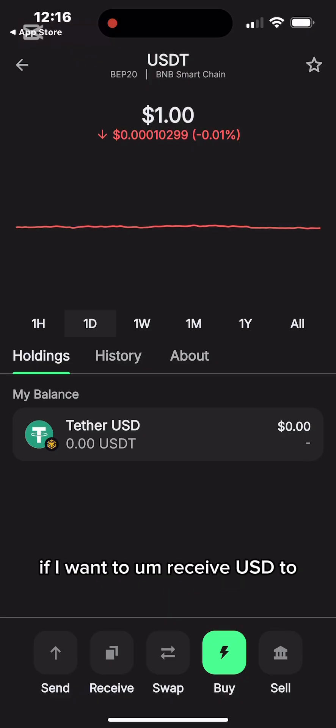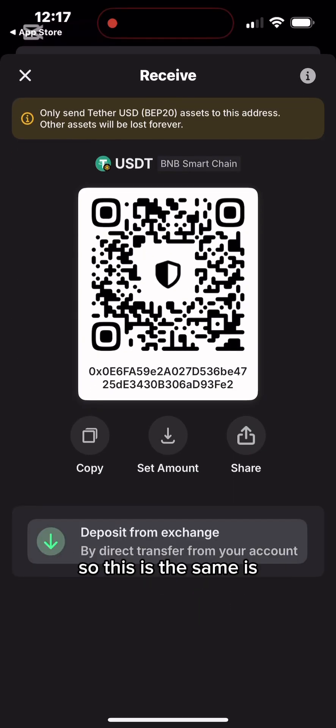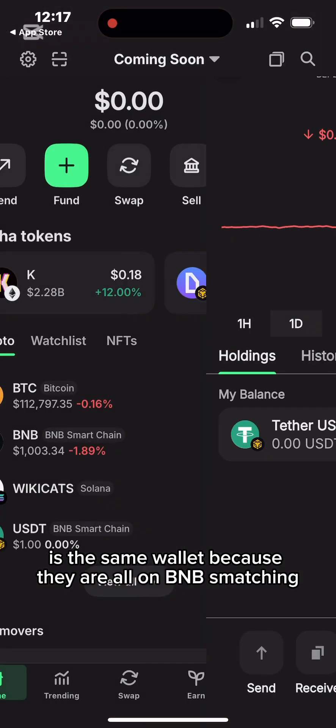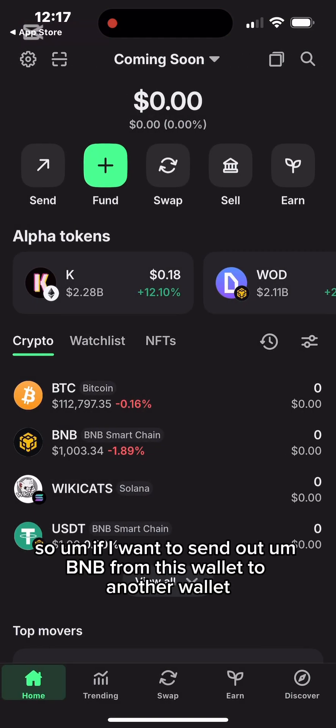The same process applies if I want to receive USDT. I click on USDT and then click Receive. It's actually the same wallet address because both BNB and USDT are on BNB Smart Chain.